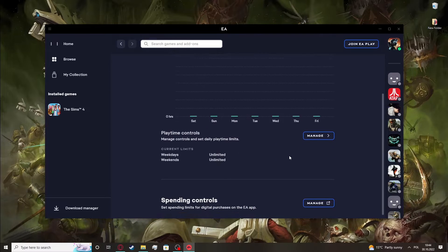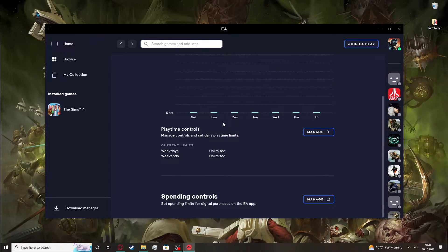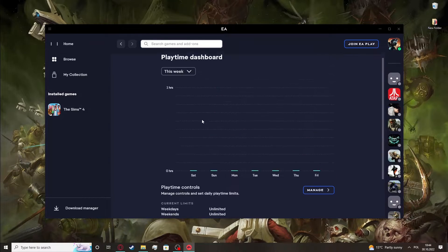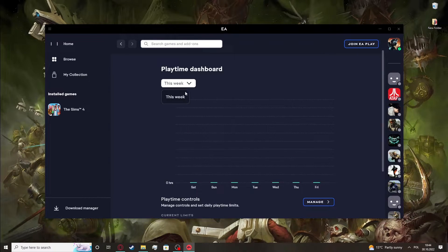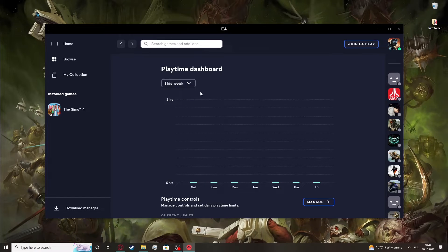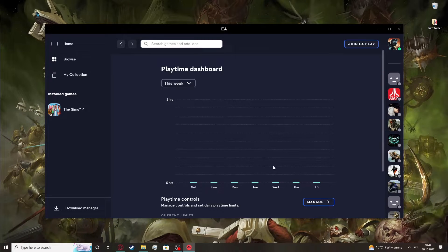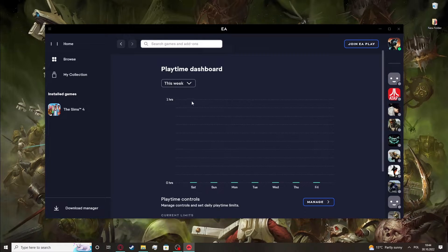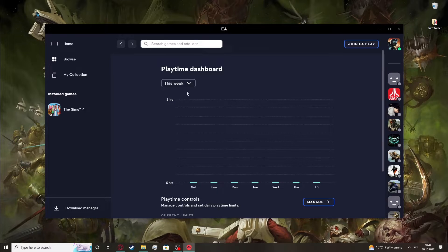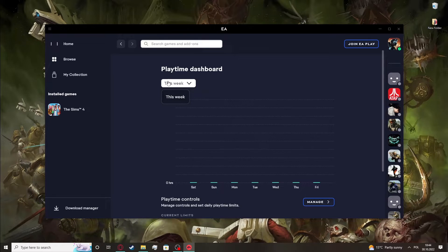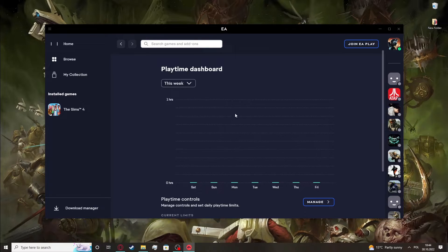And right here you can see all of the playtime settings, and then you can change it to this week, or if you've been using your EA app for longer period of time, you'll be able to change it to the month and year.